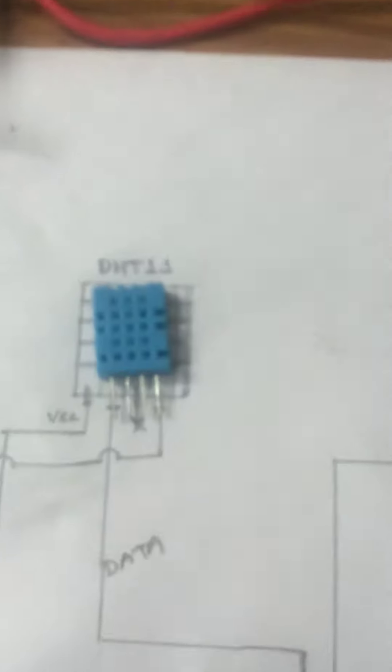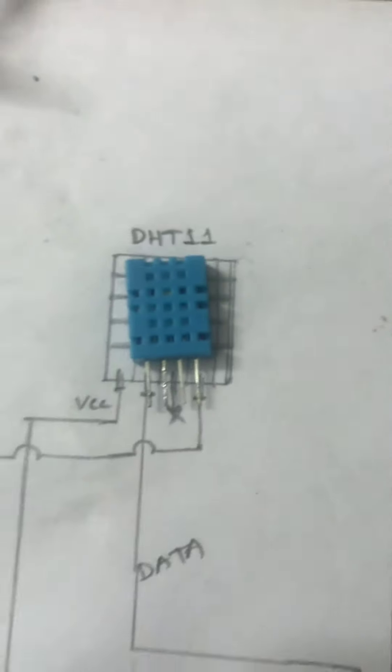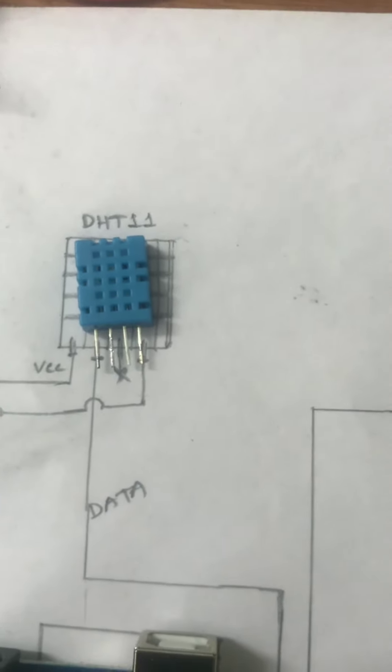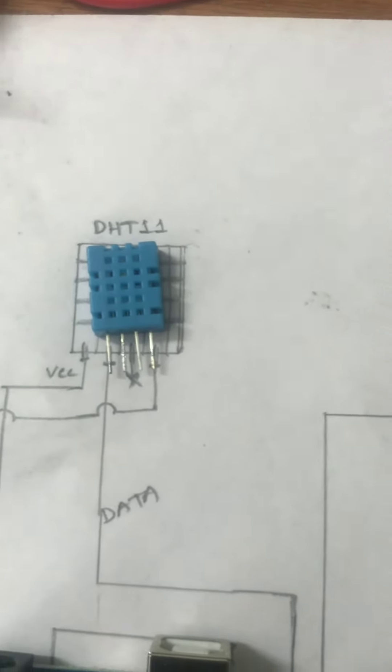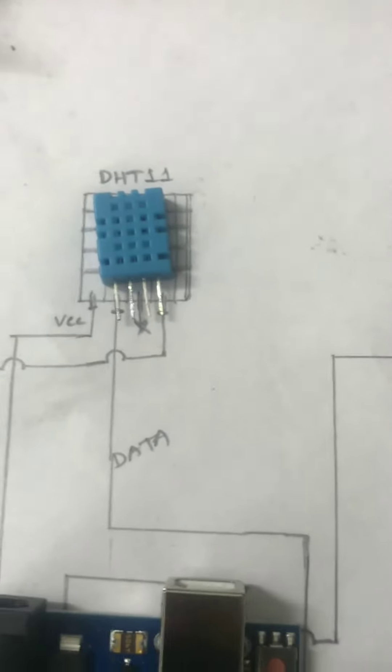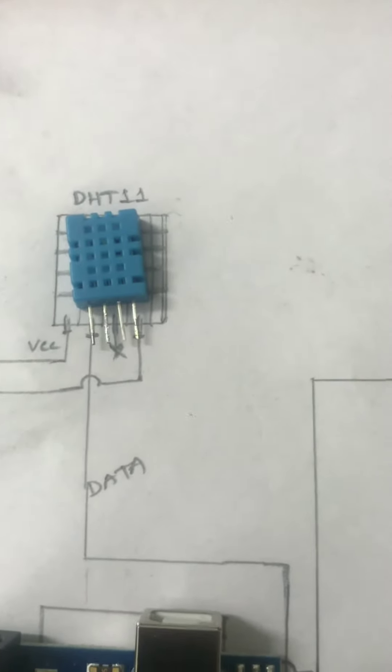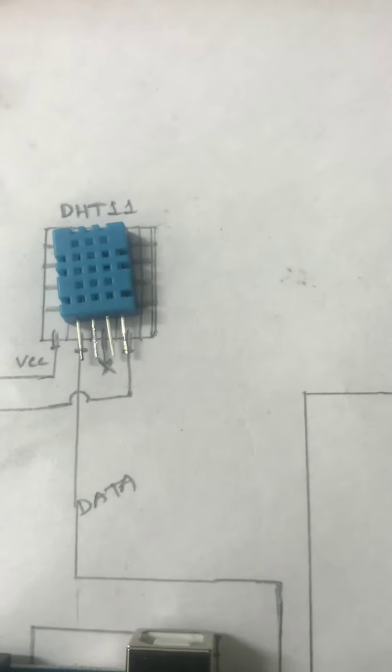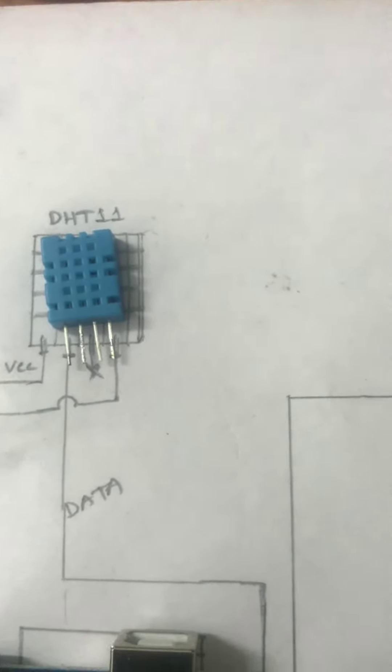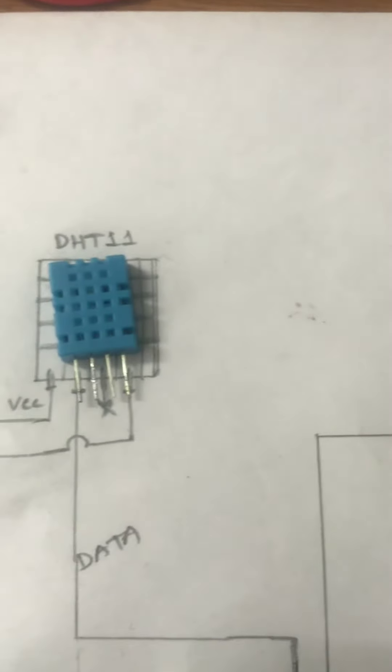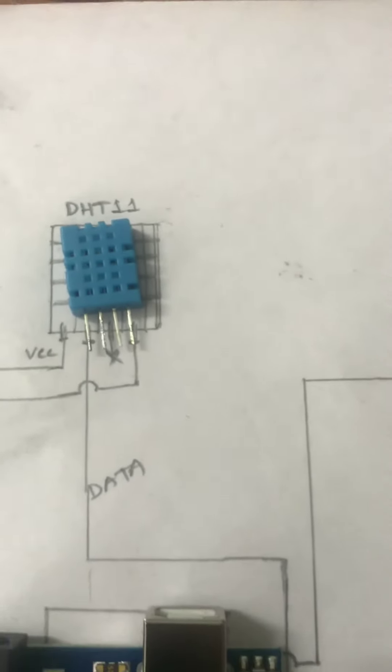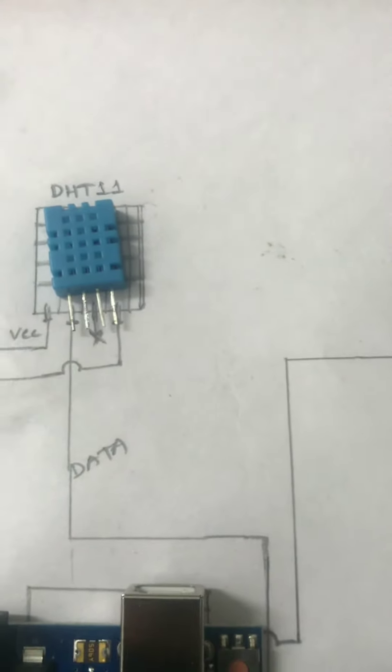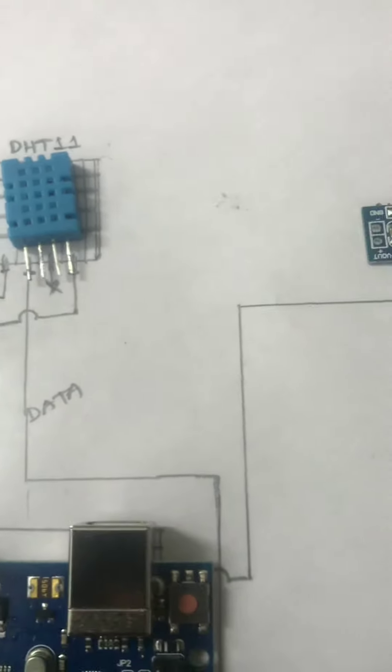And the sensor, the DHT-11, will sense the temperature data and collect information from there. And it will upload to the cloud account we have created. And we will see that in our phone or computer, whatever.